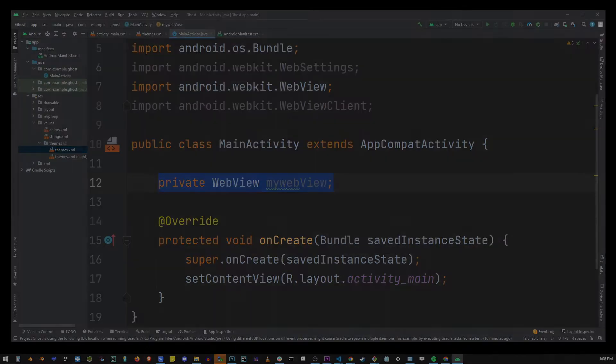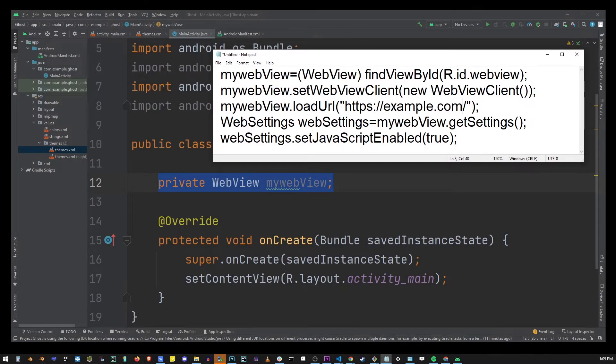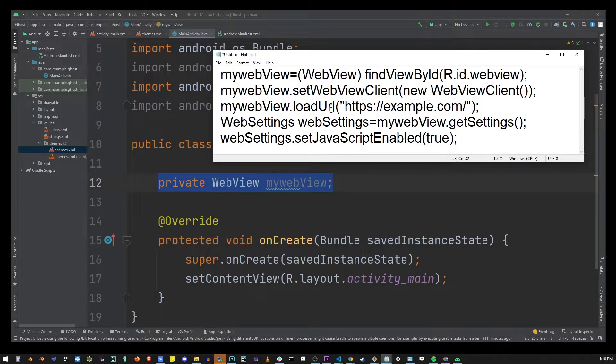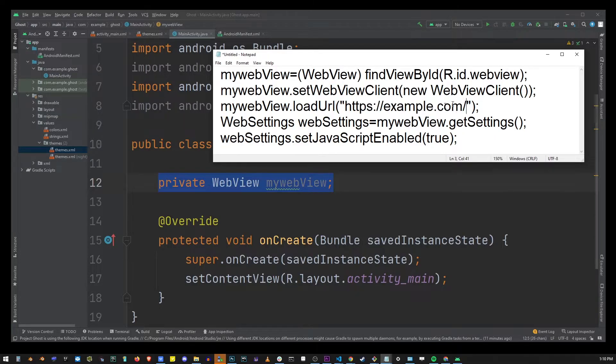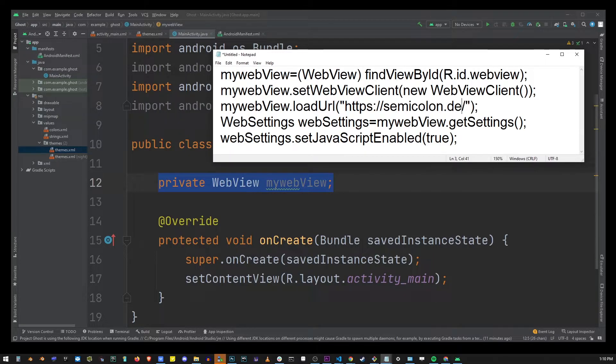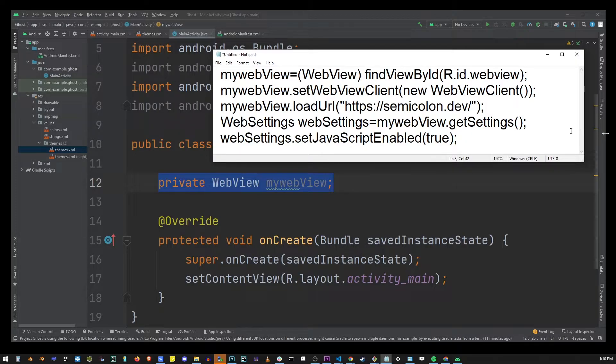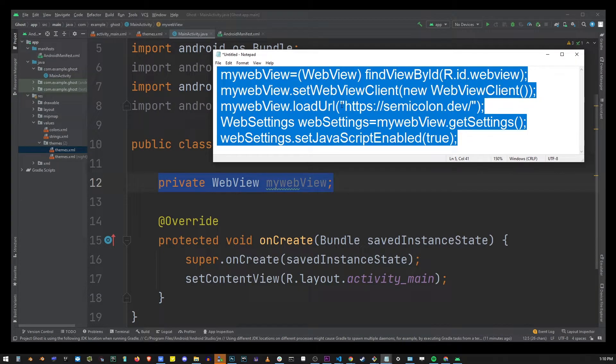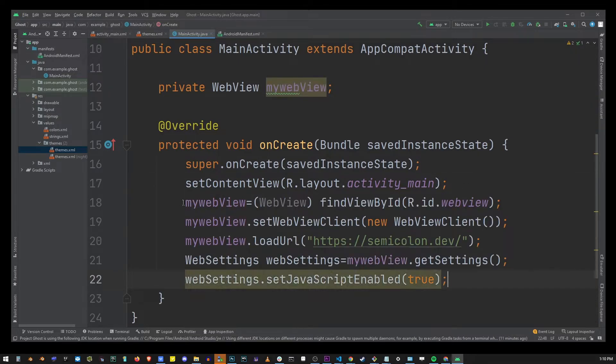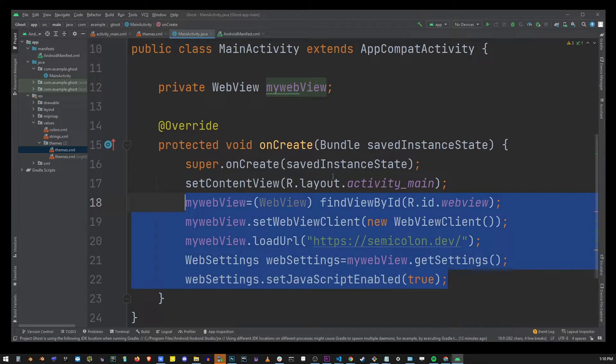So you will find this code in the description of this video. But basically just copy that and replace example.com with the url of your web view app. So whatever your url is just put it here. So go ahead and copy that and paste it into this area over there inside the onCreate function.